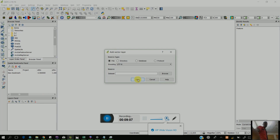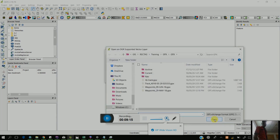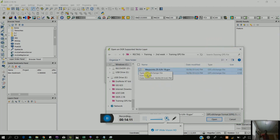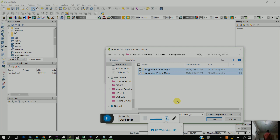Click on browse and go to where you saved that training file. Locate where you saved the training GPS file. If it is not showing, don't worry — just locate the folder where you saved it. Once you've located it, you see this icon here — click on it and locate GPS Exchange Format. Select both of the files and click Open.